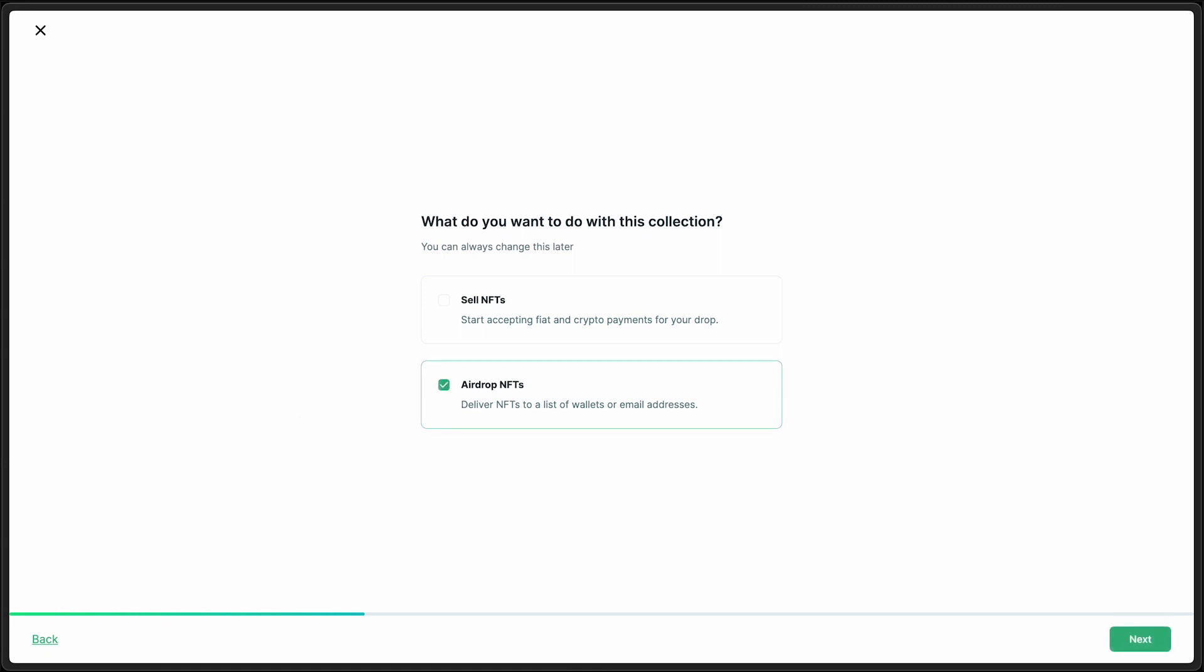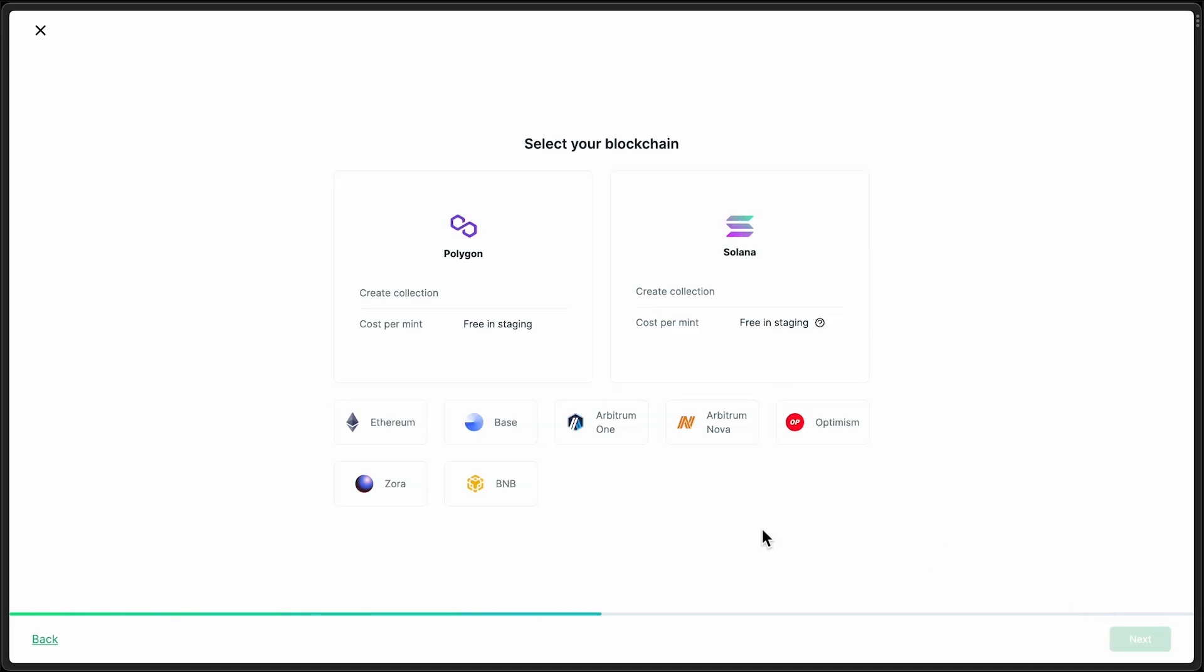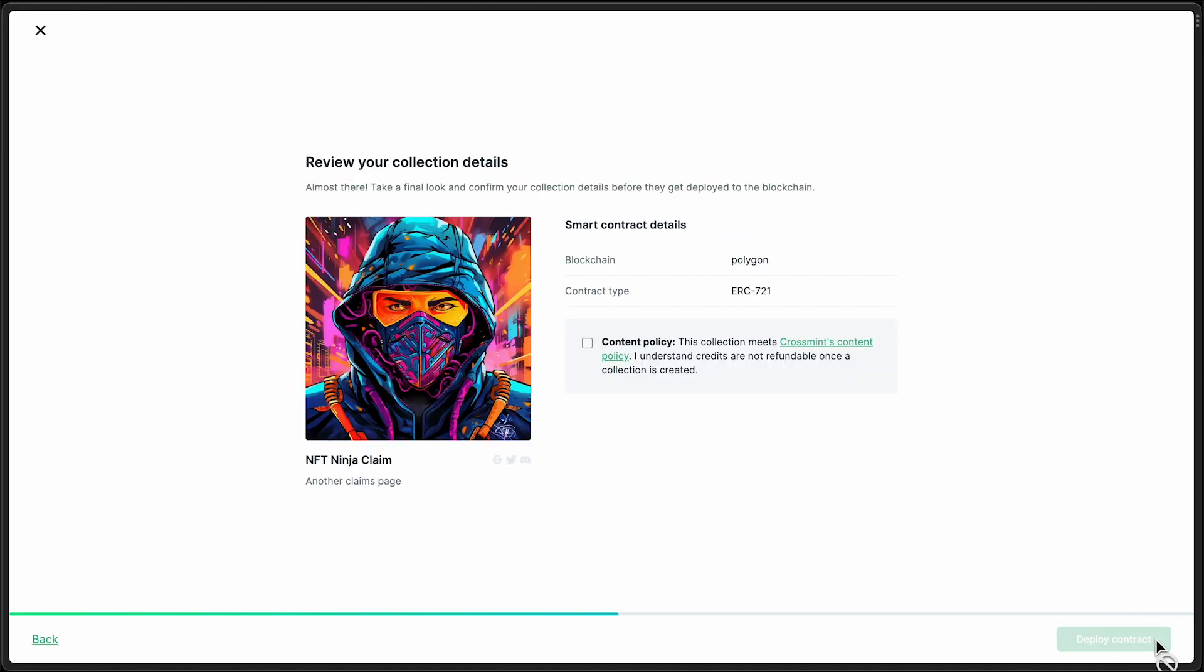The only distinction here is this one is focused on selling the NFTs, whereas this will let the users claim them for free. And this uses our minting API under the hood. All right, I am going to select Polygon for this demo. Everything looks good. Now I'm just going to agree to this content policy and deploy the contract.